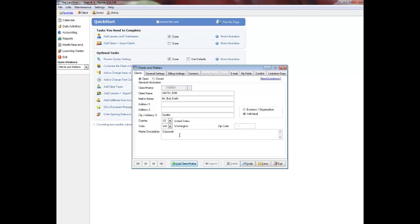In the Canadian version of EasyLaw, select Exempt from Verification if the client is exempt from identification and verification. Otherwise, select Yes, No, or Pending to indicate the status of the file. Select the initials of the lawyer performing the identification and verification. If the identification verification is complete, enter the date on which it was completed. Fill in the occupation if the client is an individual, or business ID if the client is a business, and ID type fields as required.